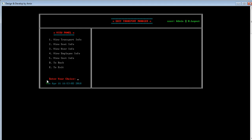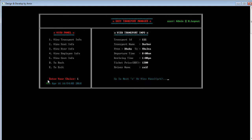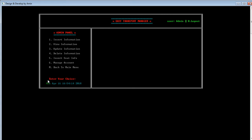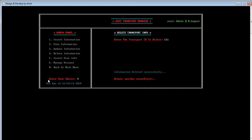That's all about the admin view panel. Now let's move back to the main admin panel. The admin can view, update, delete, and insert seat info. Now let's see how to delete data. For example, we will delete transport ID number 111. The admin needs to go to the delete panel by pressing 4, then enter the transport ID he wants to delete and press Enter.